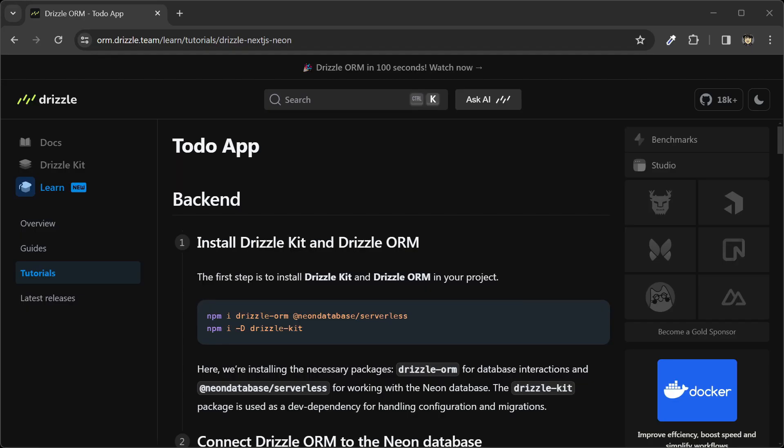The first step in this course is to initialize and set up our project. We'll be using the Neon Database Serverless Postgres service for this.